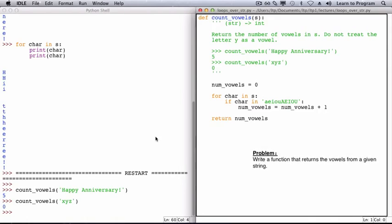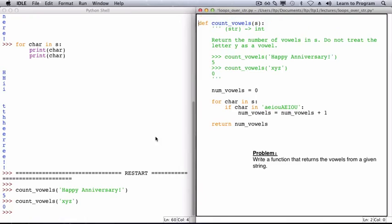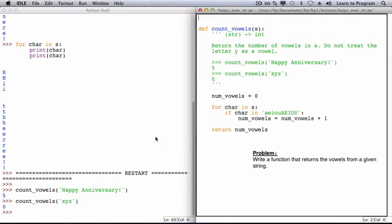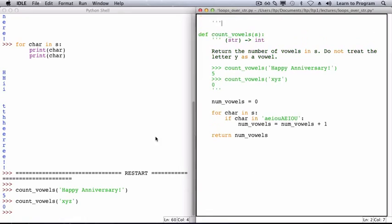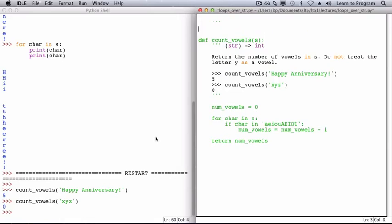Our next task is to return a string containing all of the vowels in a given string. I'm going to start with example calls again, and we can use the same examples as we did in our previous function. So this function's name will be collect_vowels, because we are going to accumulate them in a string.